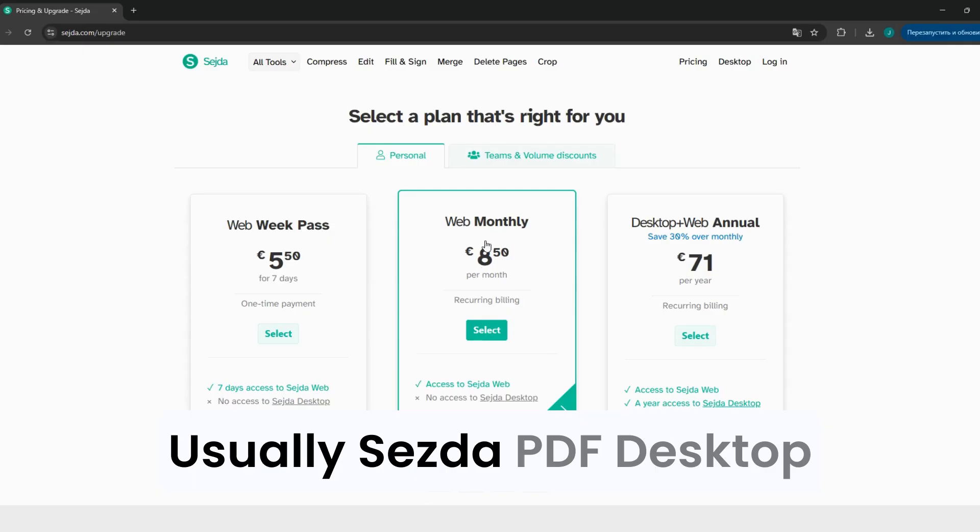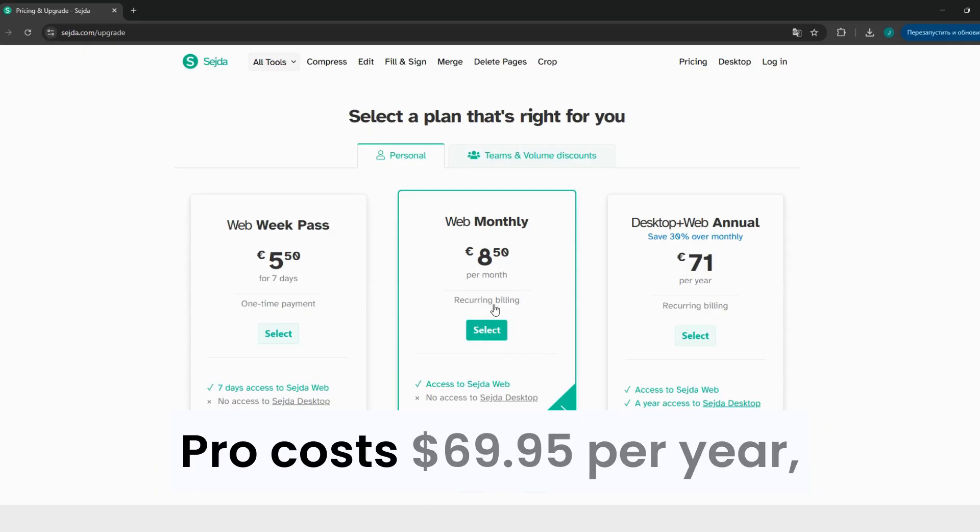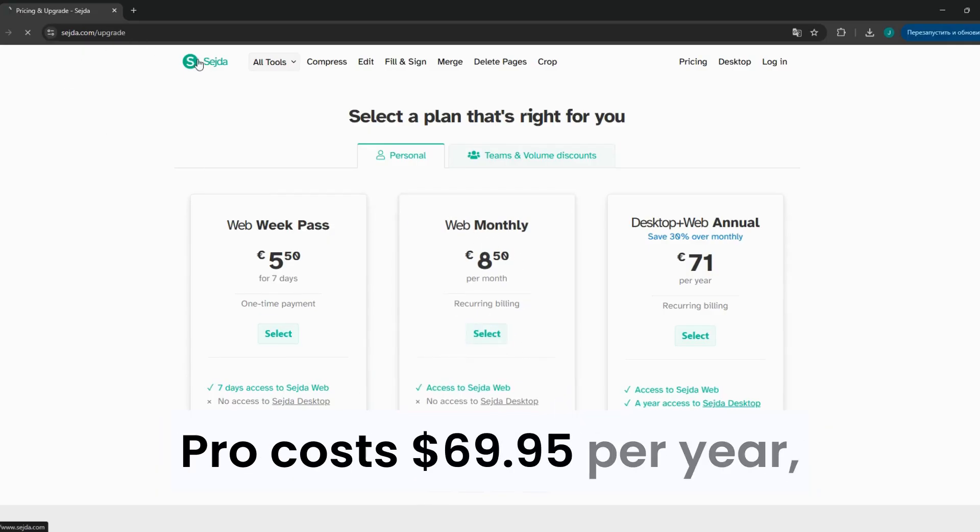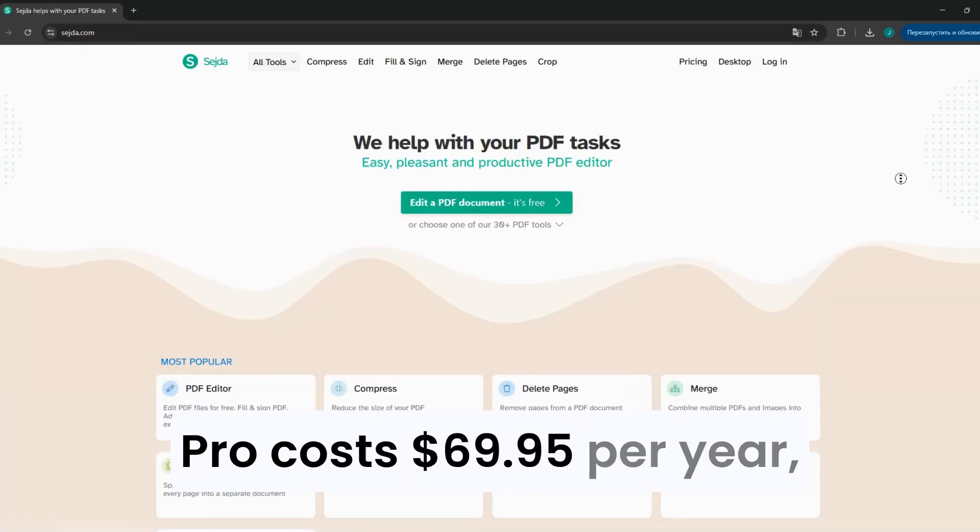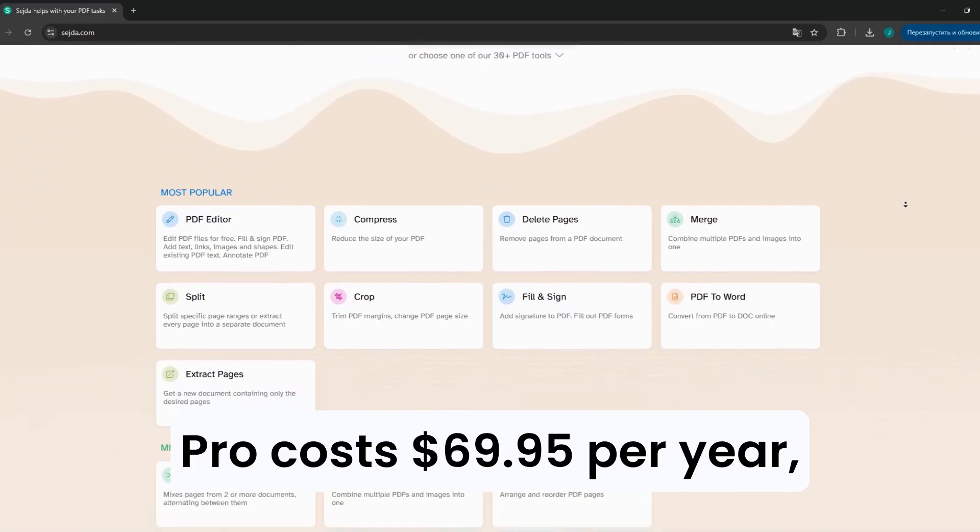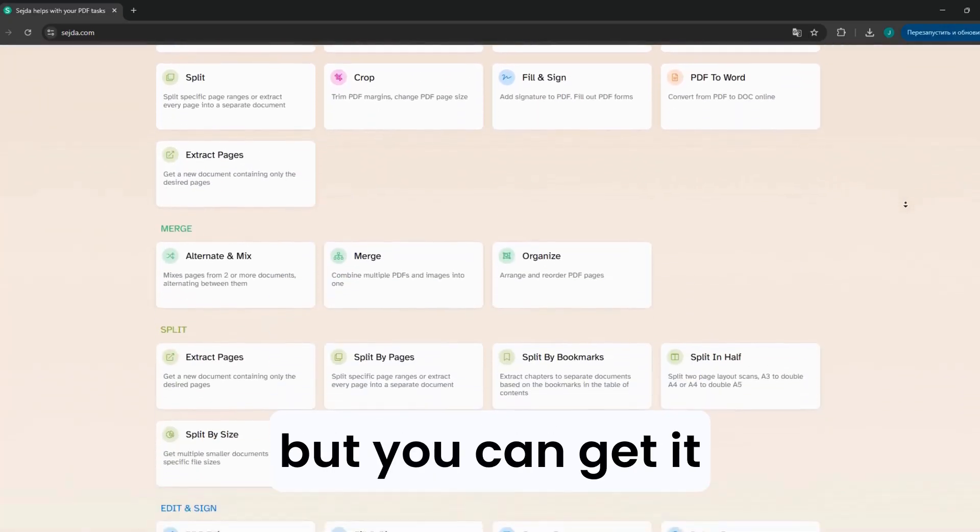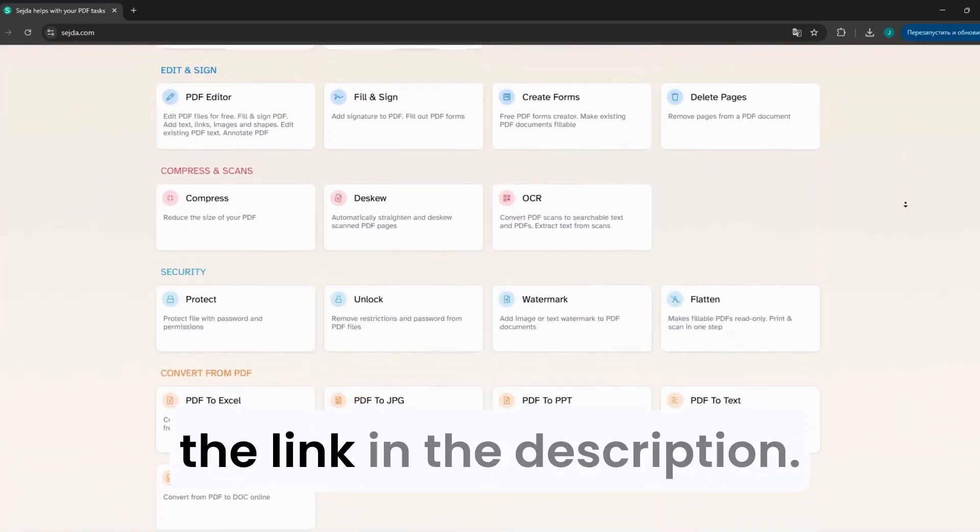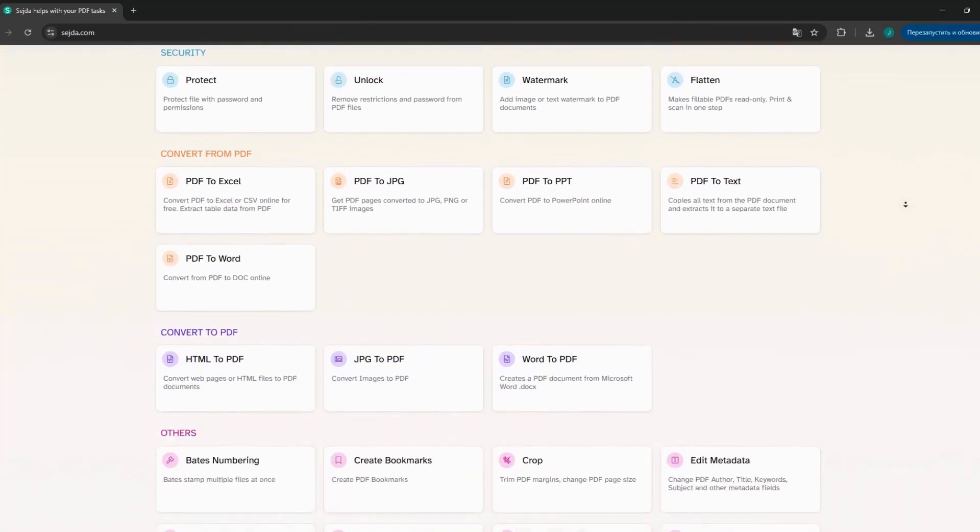Usually, Sejda PDF Desktop Pro costs $69.95 per year, but you can get it absolutely free by clicking the link in the description.